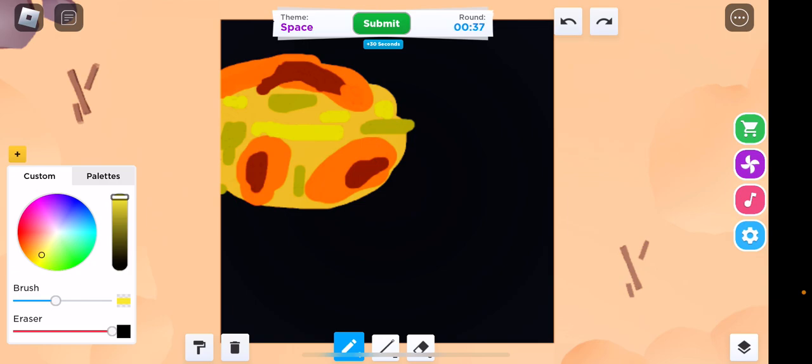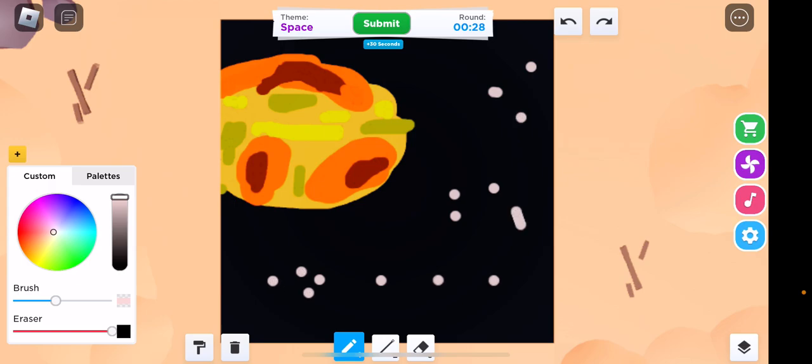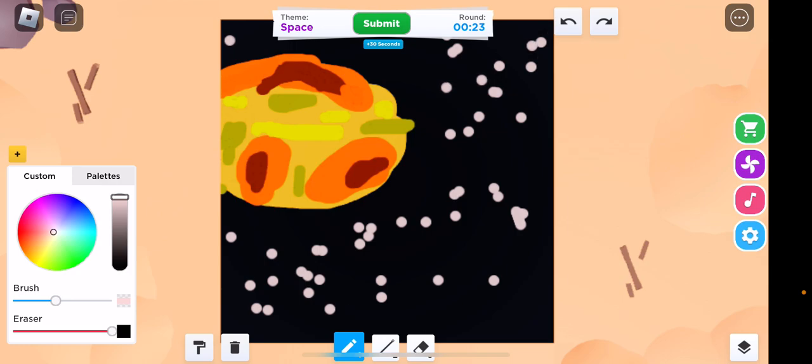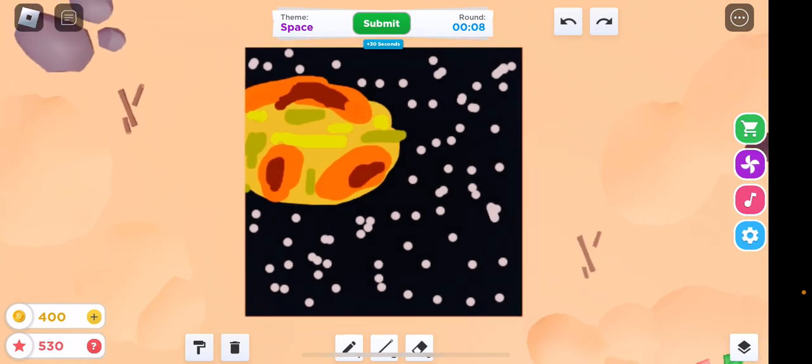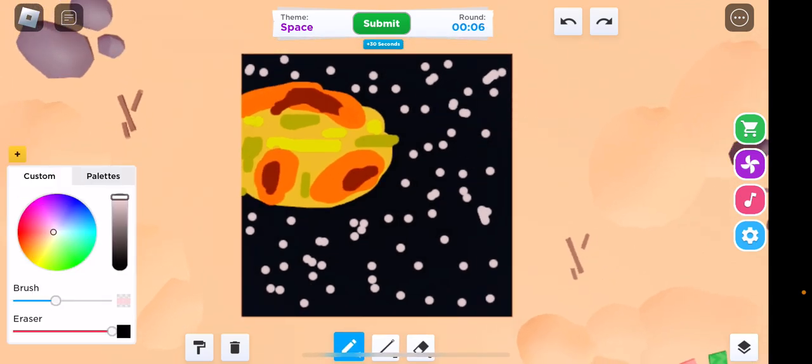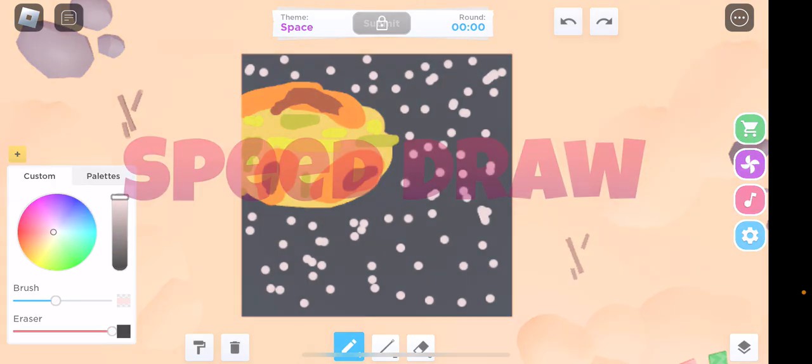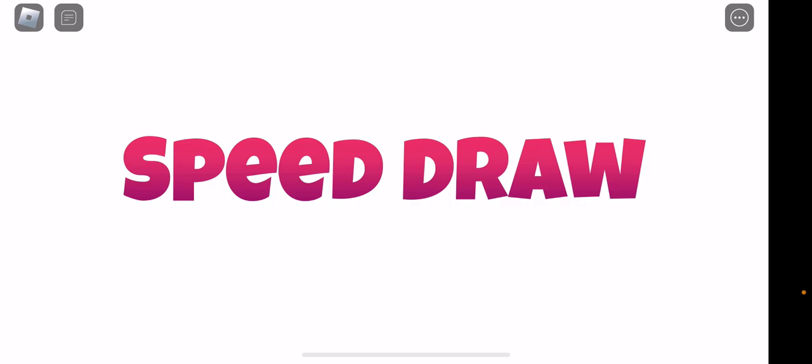I guess this is fine. Maybe some stars. Some stars. I'm just adding stars everywhere, honestly. I need to see them all the way out. Stars are everywhere now. There we go.